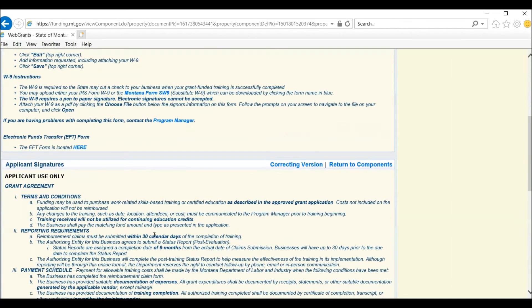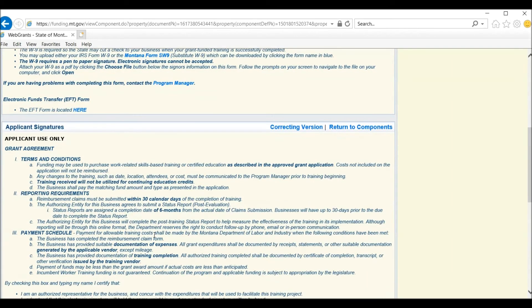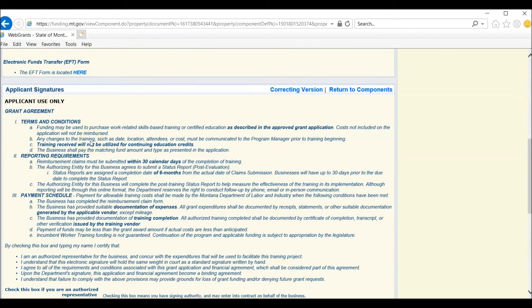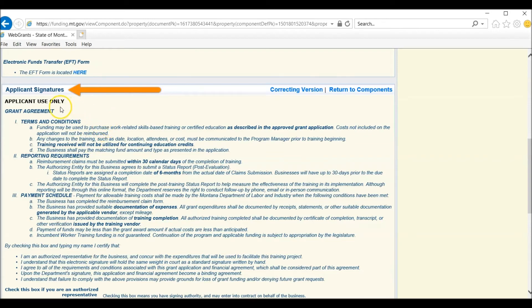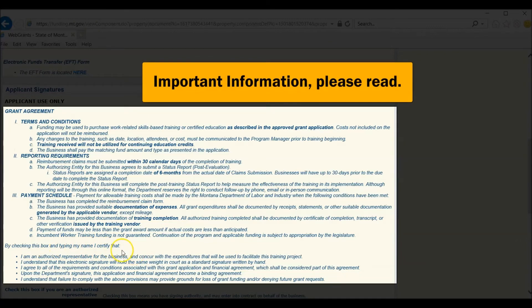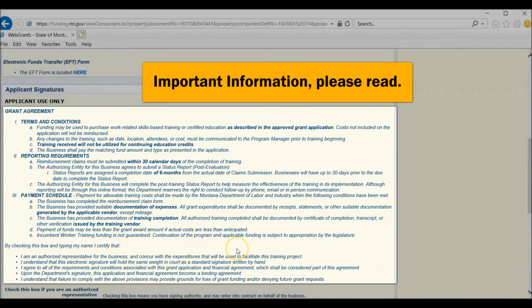In order for you to complete this section near the applicant's signatures, you need to ensure that you are reading the grant agreement that is located here. These are the terms and conditions of the grant that you will sign.